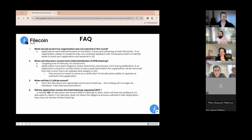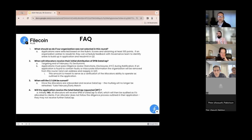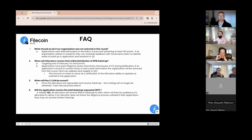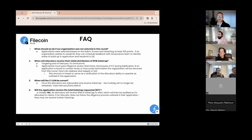For frequently asked questions: if you did not get selected, apply again. Look at other applications and where you may have been missing things. Do not over-promise and under-deliver — that will be a worse mark against you in the future. Set standards that you can actually uphold. When will selected allocators receive their initial distribution of five PIBs? Our target goal is the end of February — we have 23 days, it's a leap year so we get to cheat a little.